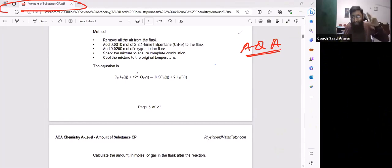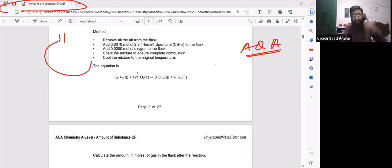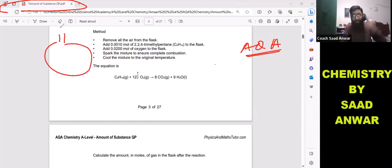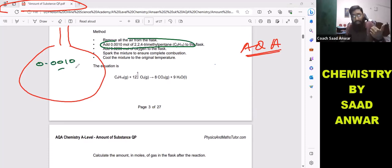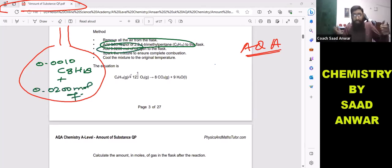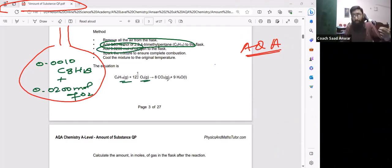We have a reaction vessel. In that reaction vessel you have 0.0010 mole of C8H18, and you're going to put 0.0020 mole of oxygen. These two gases react together.